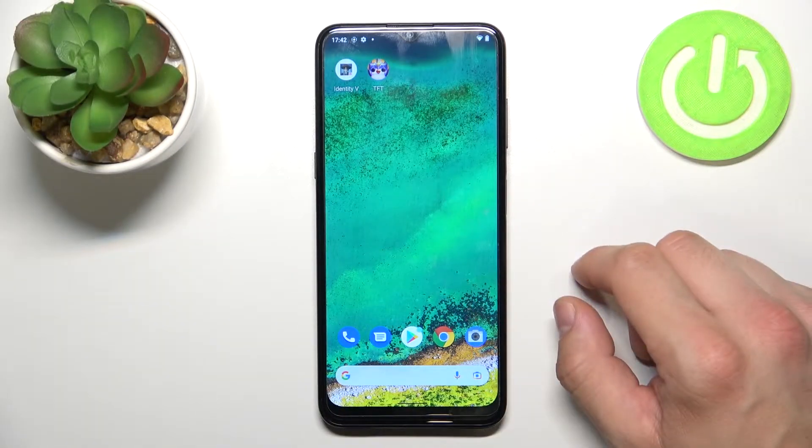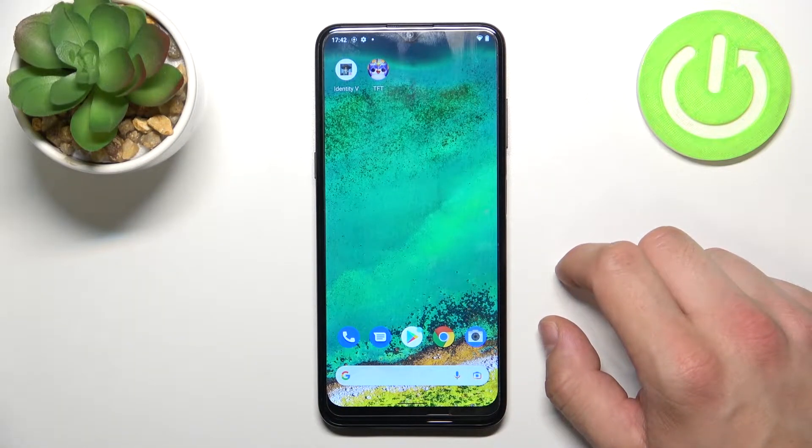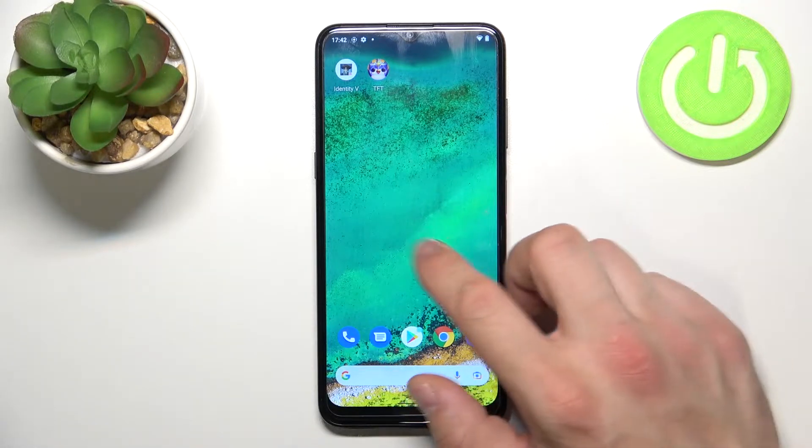Hello, in front of me I've got Nokia G11. In this video I'll show you all unlock methods.